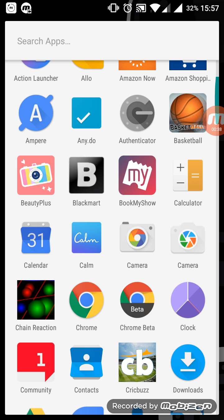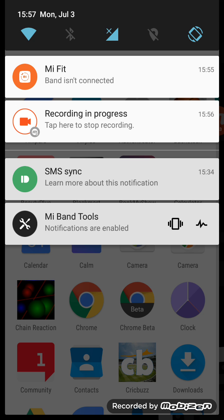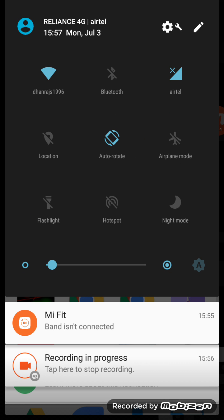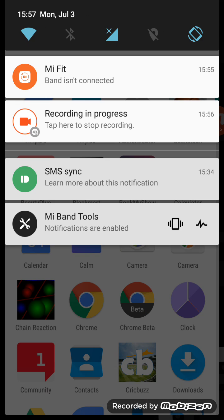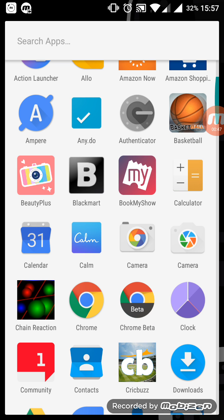The Google Calendar app is showing 31st so that is absolutely wrong because the date today is 3rd of July. So let's see how other launchers are going to handle it.